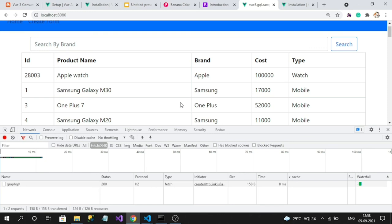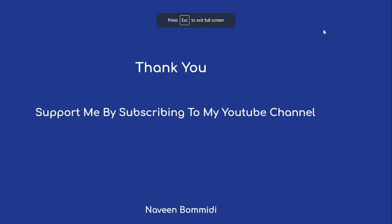We are completely done with our sample. We have demonstrated GraphQL consumption using query, mutation, as well as queries with parameters using Vue Apollo. I hope this video has delivered some useful information. If you like my video, please support me by subscribing to my channel. Soon we will meet again with a new video. Until then, signing off.